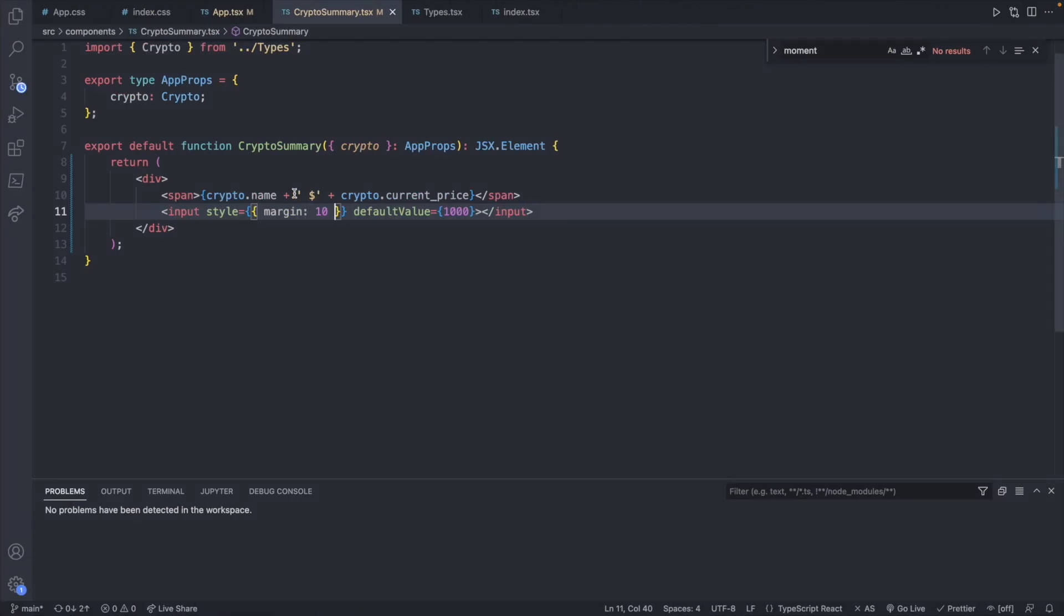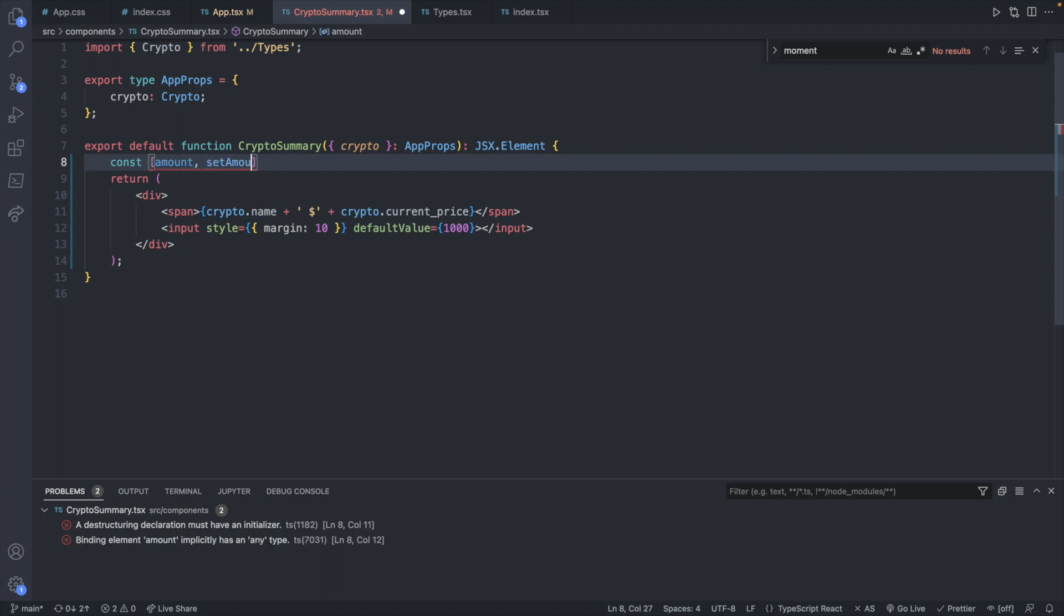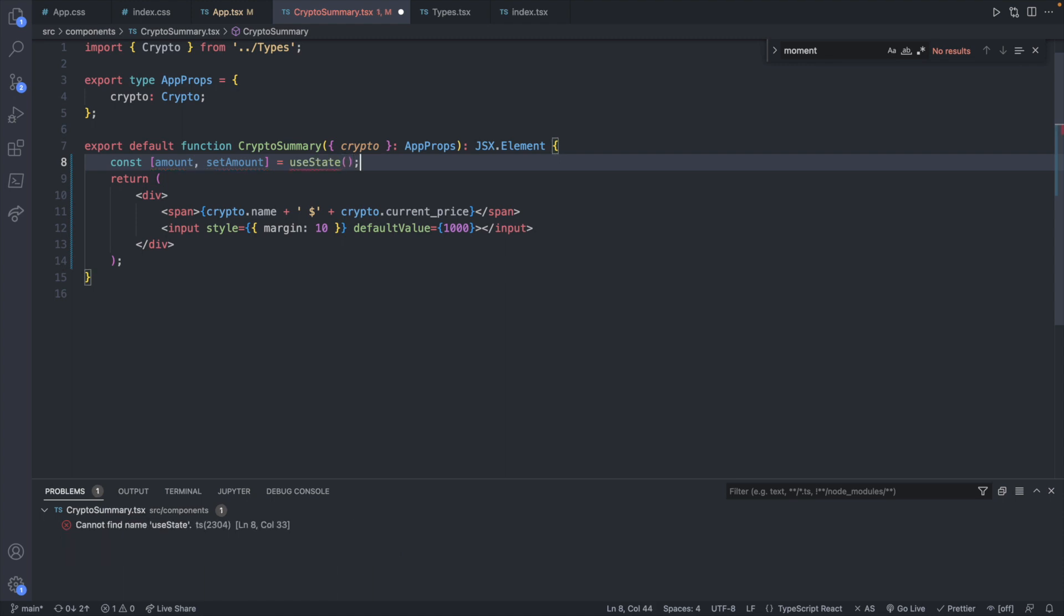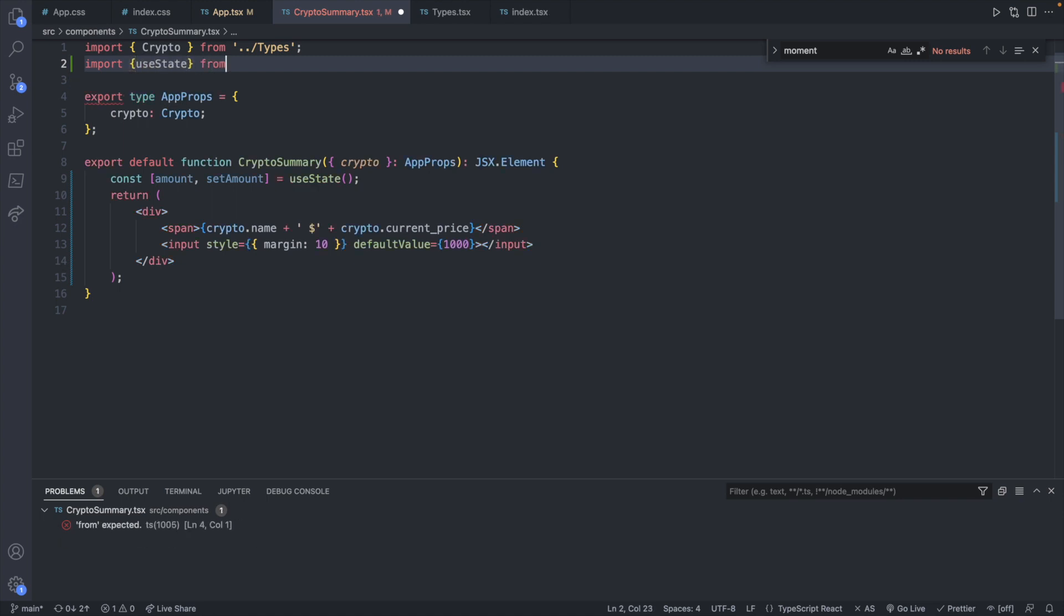So we'll create some local state for the amount that we type in here. We will have that defined right here. So const amount setAmount. And this is going to be useState. And this is going to need imported. So we will say import useState from react.